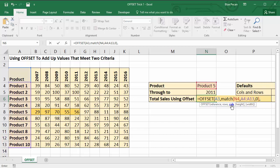So how many columns do you want to move across? Well I want to move across one column, which would get me to B8, the first sales value for product 5. Height: well the array that we want to return and we want to add up is one row high, and so we could put one in height because we want to return an array that's one row high, or we can leave it blank because one is the default.